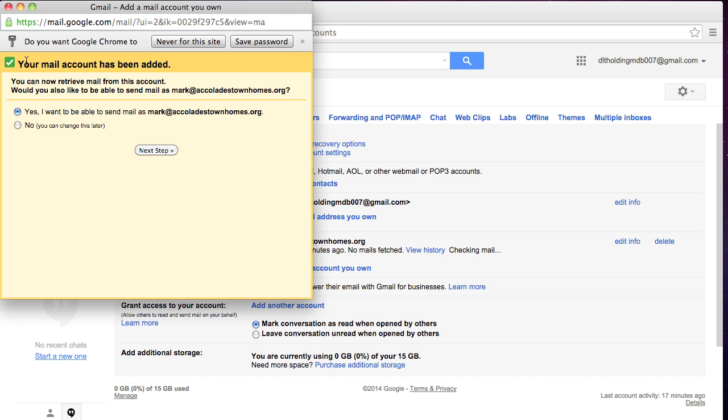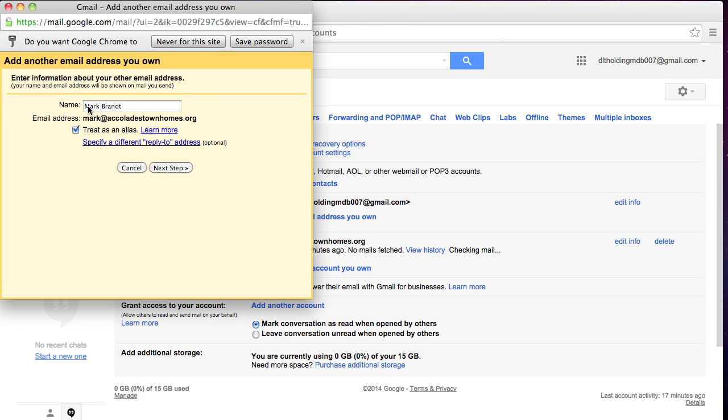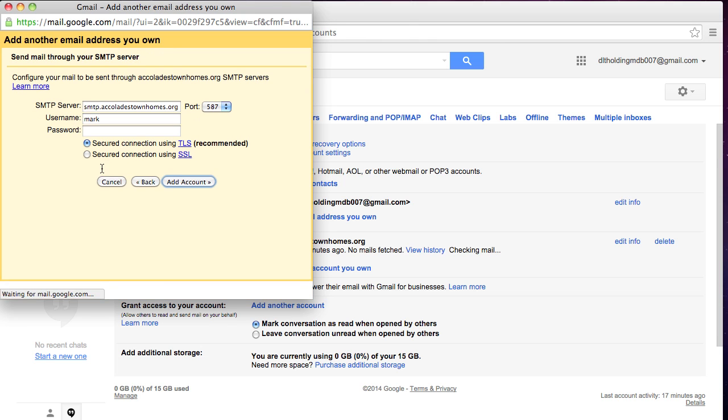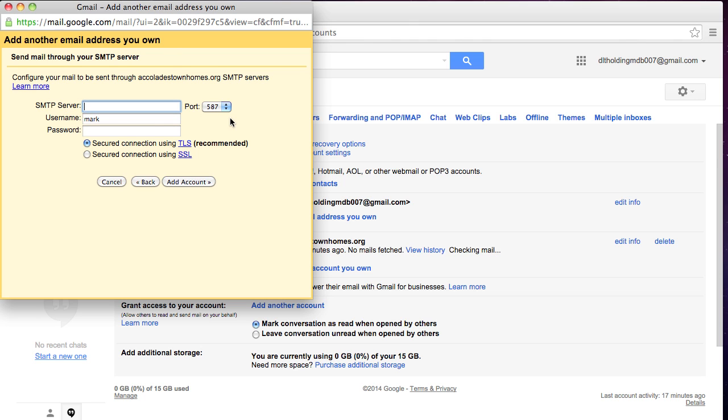Okay, so that went ahead and took the account, but now we also want to be able to retrieve mail from the account. So you say Yes. Same thing, Mark Brandt, treat as an alias. That's okay. You're going to click Next Step. You're going to go ahead and change the mail server because, again, Google makes an assumption that's incorrect.